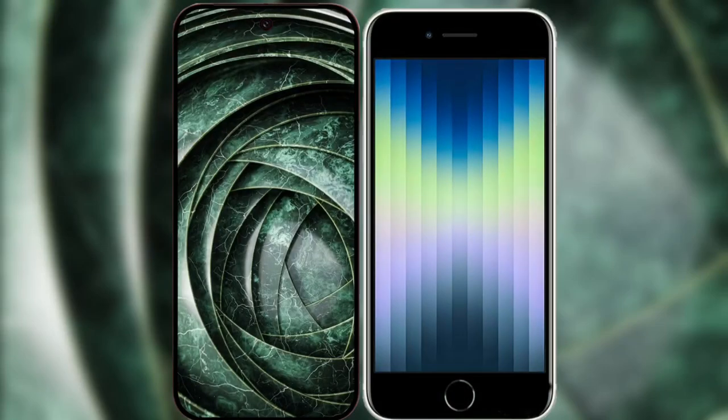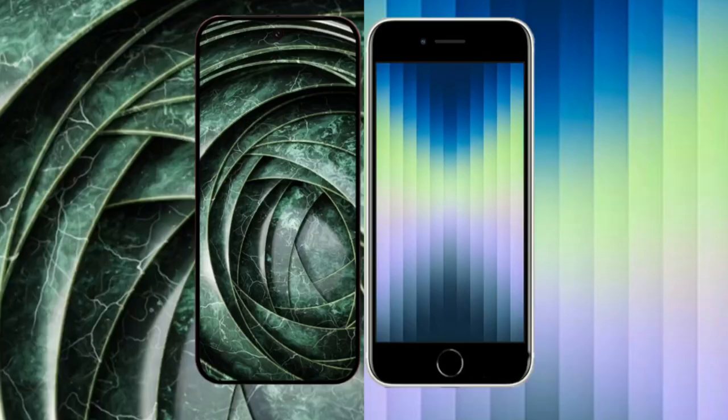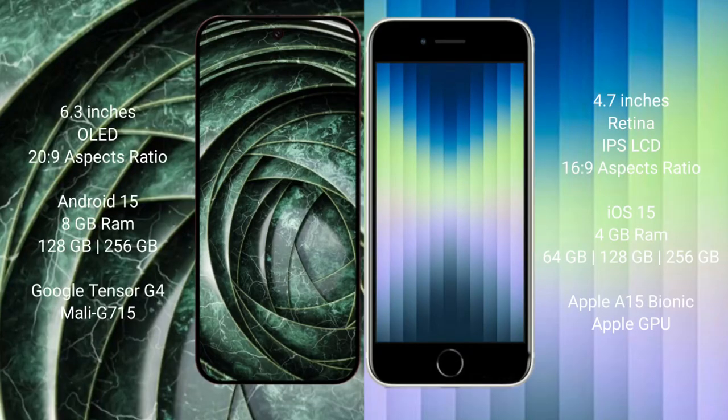I will compare the new Google Pixel 9a with iPhone AC. Google Pixel 9a has a 6.3-inch OLED display, and the iPhone AC has a 4.7-inch Liquid Retina IPS LCD display. Both phones also come in a 6.7-inch variant.